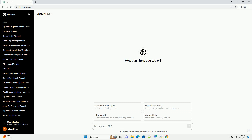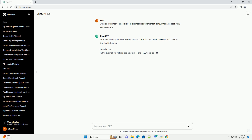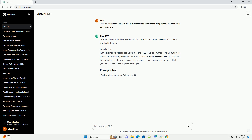Subscribe and download over 1 million code snippets including this tutorial from CodeGive.com, link in the description below. Title: Installing Python Dependencies with PIP from a Requirements.txt File in Jupyter Notebook.